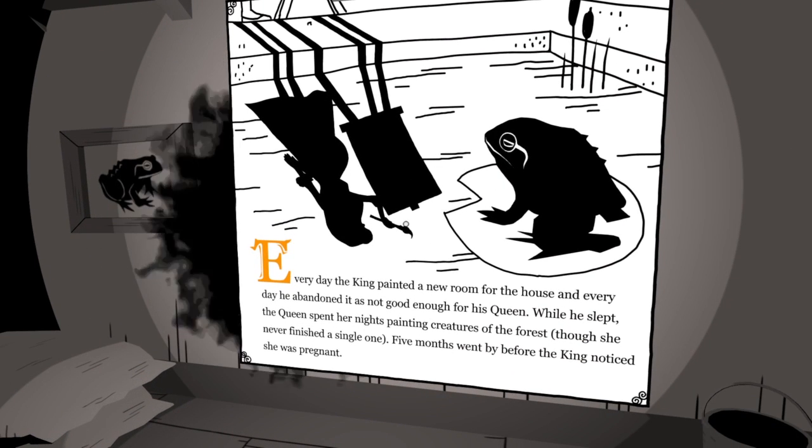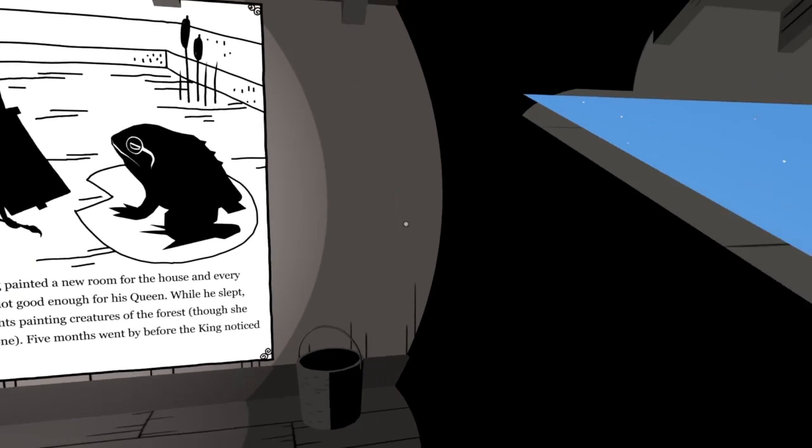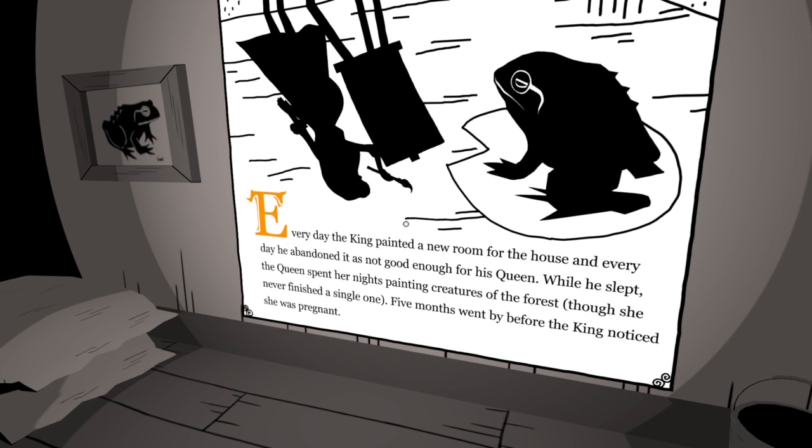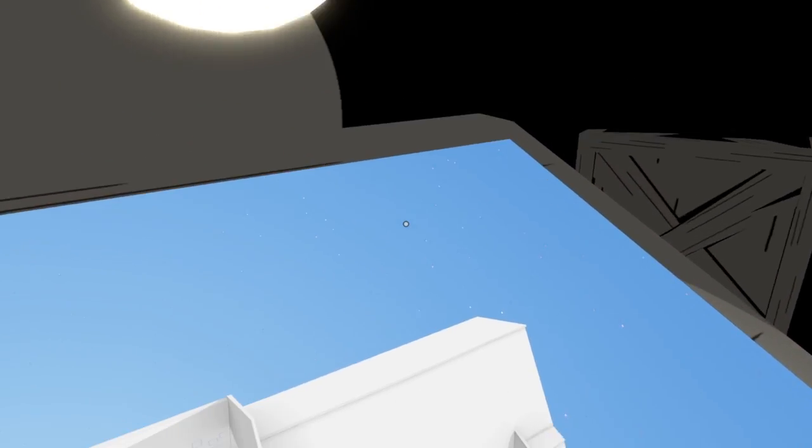There's another one. Painted a new room for the house in every day. I realize that it's talking. Are they? Yeah, it's talking. Oh, is it? I had no idea. Because we keep this on mute. Okay. Oh, whoa. She was pregnant? Five months went by before the king noticed she was pregnant. She was pregnant. Cool.